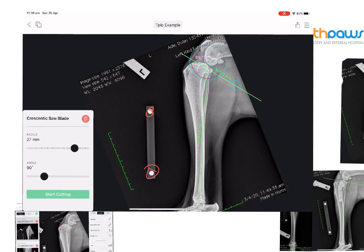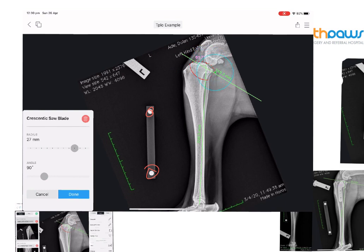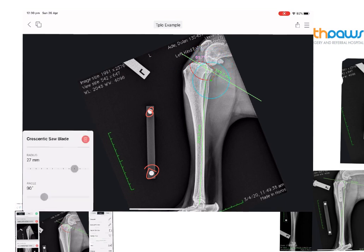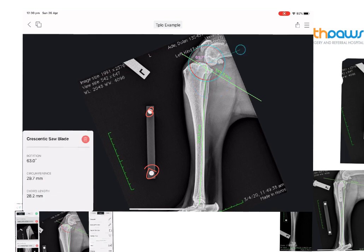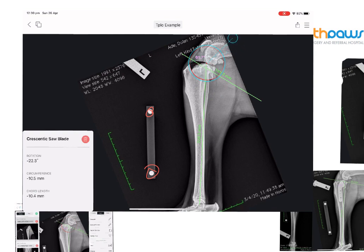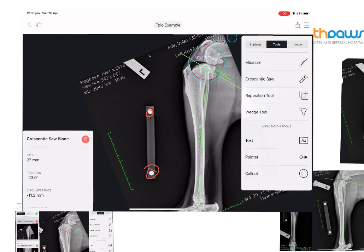We're selecting a 27 millimeter saw blade for this particular patient. Once we've done that, the program cuts out a section of bone. We can then rotate that piece of bone — we have an angle of 28.3 degrees so we're going to rotate by about 25 degrees — into the new position, ending up with a post-operative tibial plateau angle of about four or five degrees ideally.